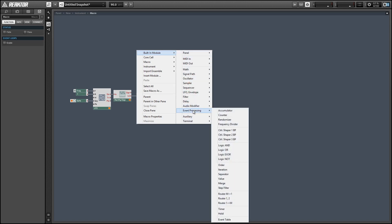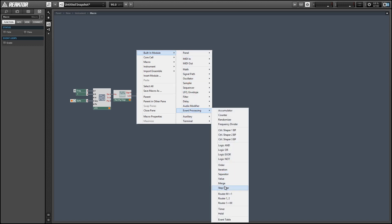So the next thing we're going to do is choose a random snapshot to morph into every time the output of the LFO changes from positive to negative or from negative to positive.